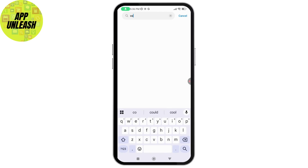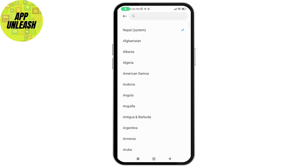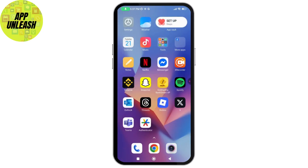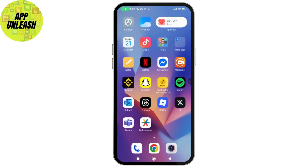Under search, search for 'Country or Region'. Once you've searched, tap on it and select another country. Scroll down in the list of countries and select China Mainland. Agree to the terms and conditions, select the payment method as None, and then tap Next.